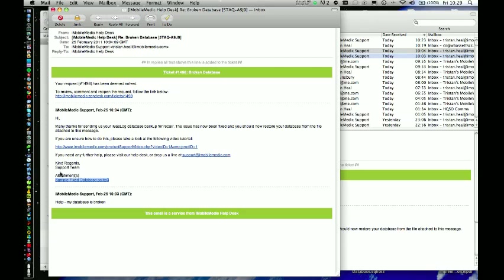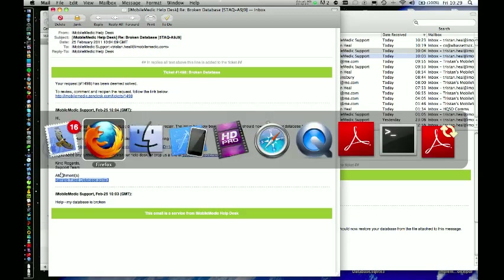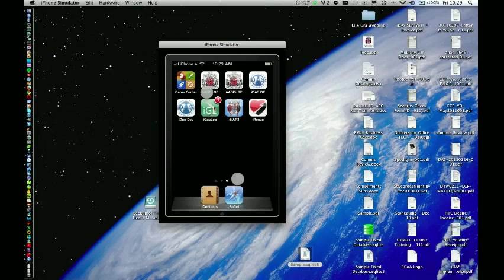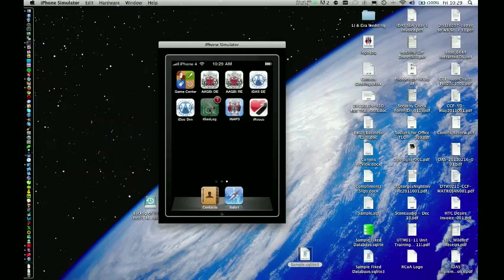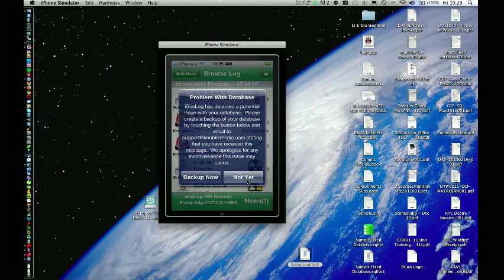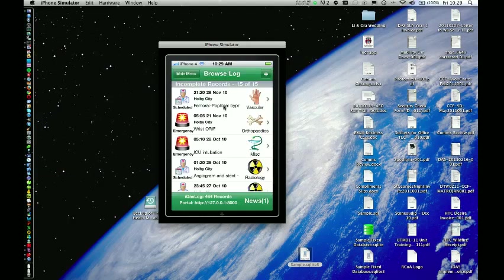Once we have downloaded it, we need to make sure that iGaslog is running on our iPhone. So start iGaslog. Of course it will come up with a problem with the database message because you have not restored from the fixed version yet. No need to back up because we have already done that bit. So just select not yet.